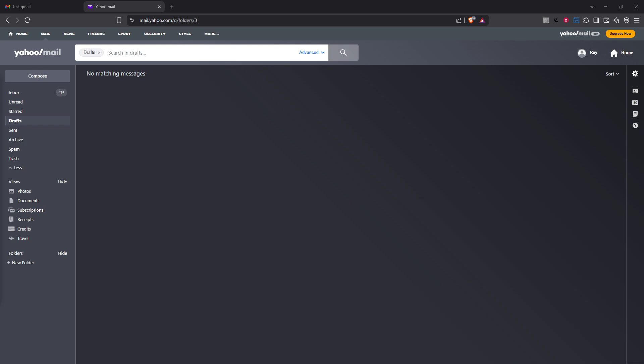Let's get started by signing into your Yahoo Mail account. It's important to begin here because this is where all your forwarding actions will take place. Make sure you've got your login details handy.